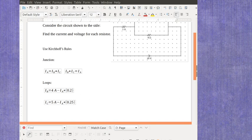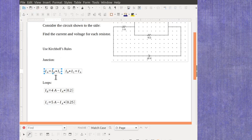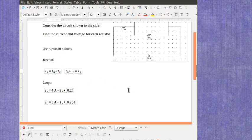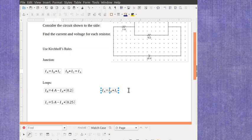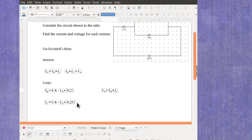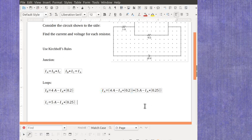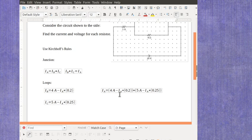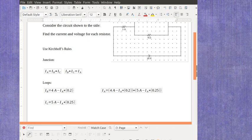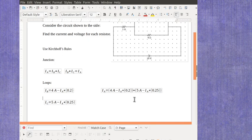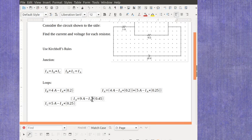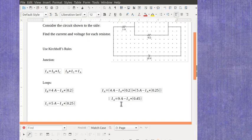And then what we're going to do is we are going to take this equation, but I'm going to plug in the values for IB and for IC. When I do that, I get this long equation here. Current A is equal to 4 amps minus current A times 0.2 plus 5 amps minus current A times 0.25. I can start organizing like terms in here, and that's going to give me that the 4 and the 5 amps come together, the 0.2 and the 0.25 come together.